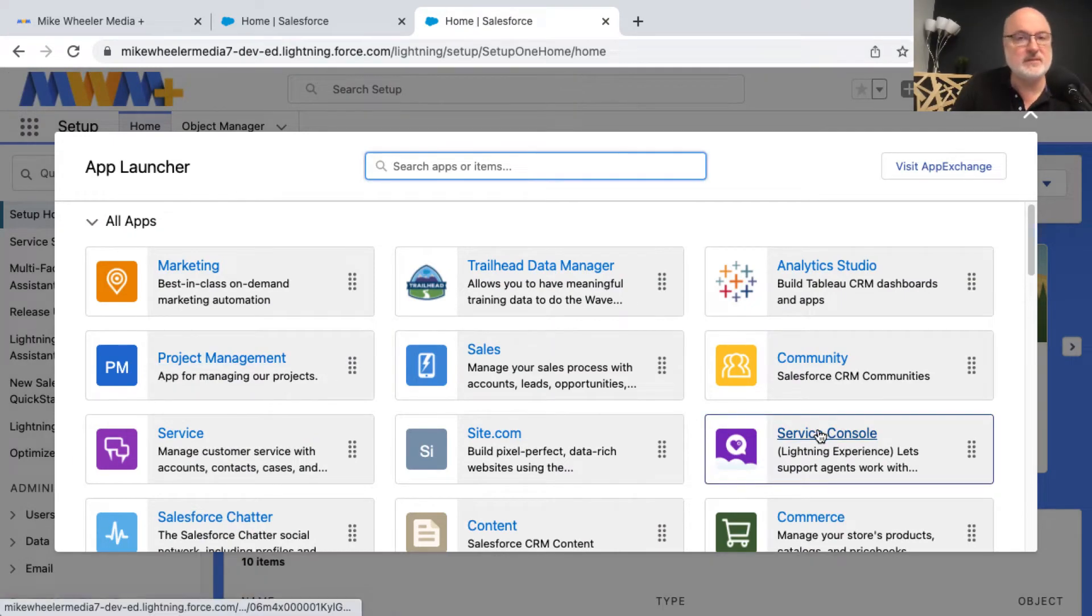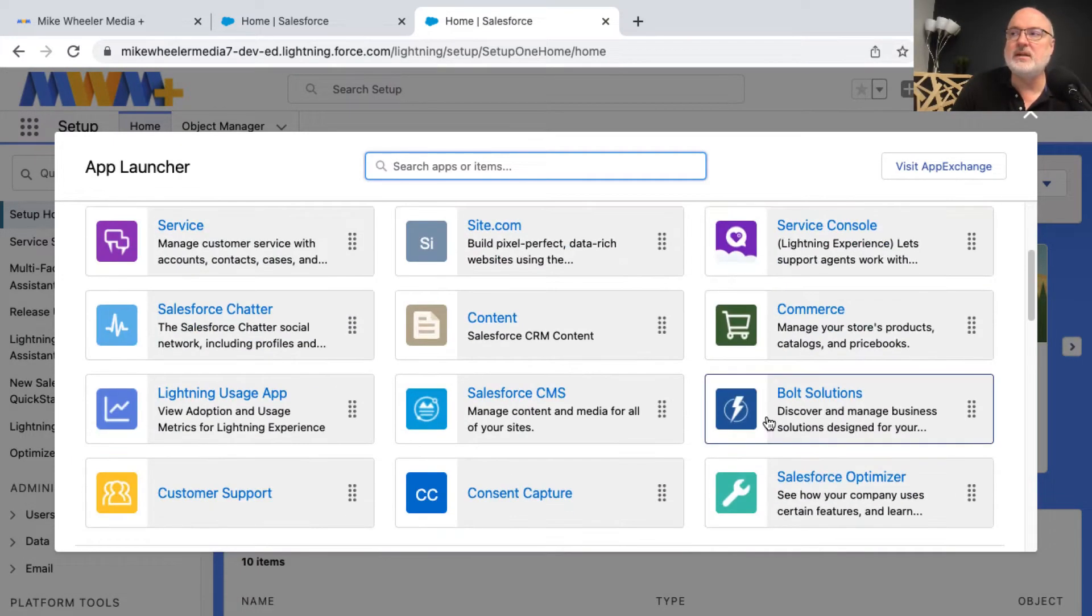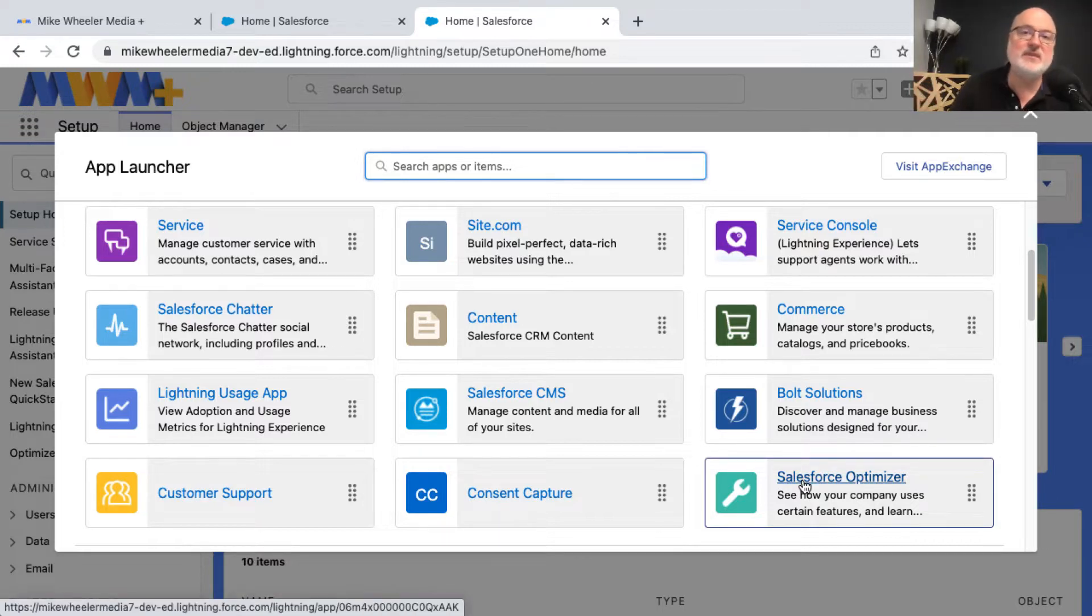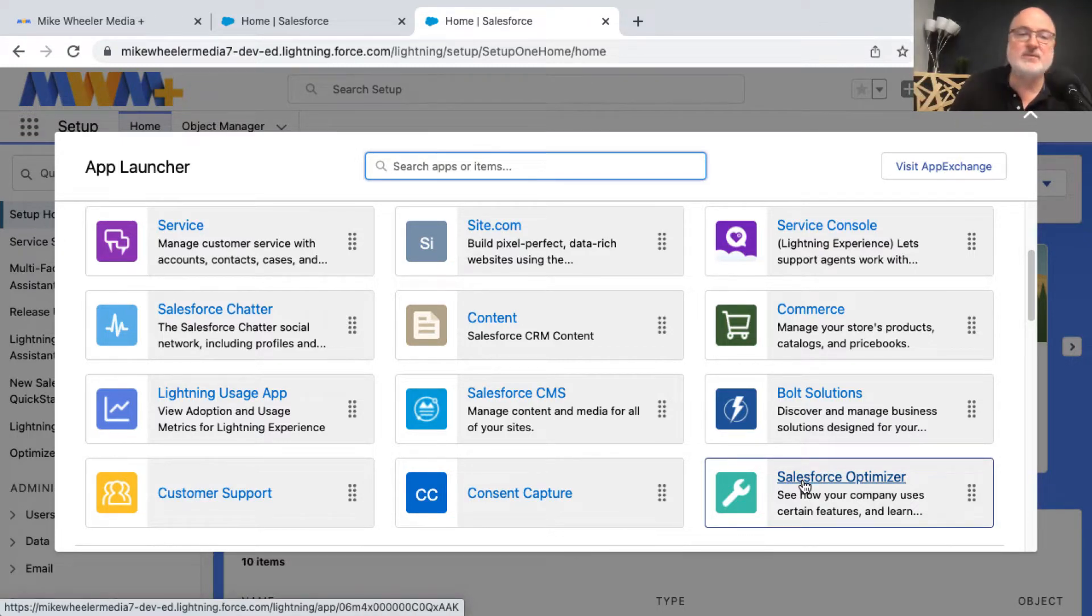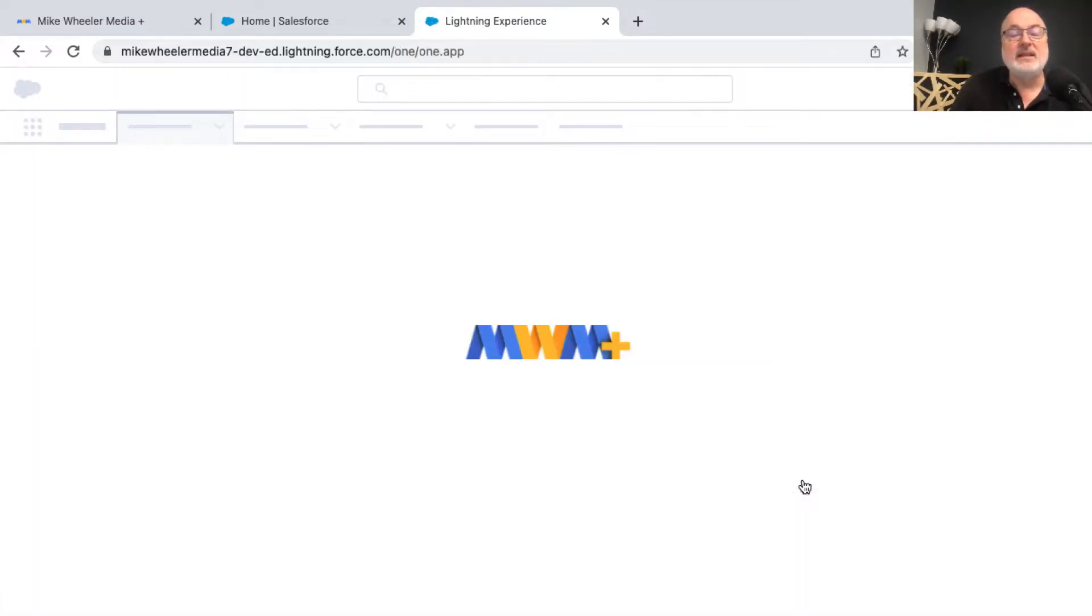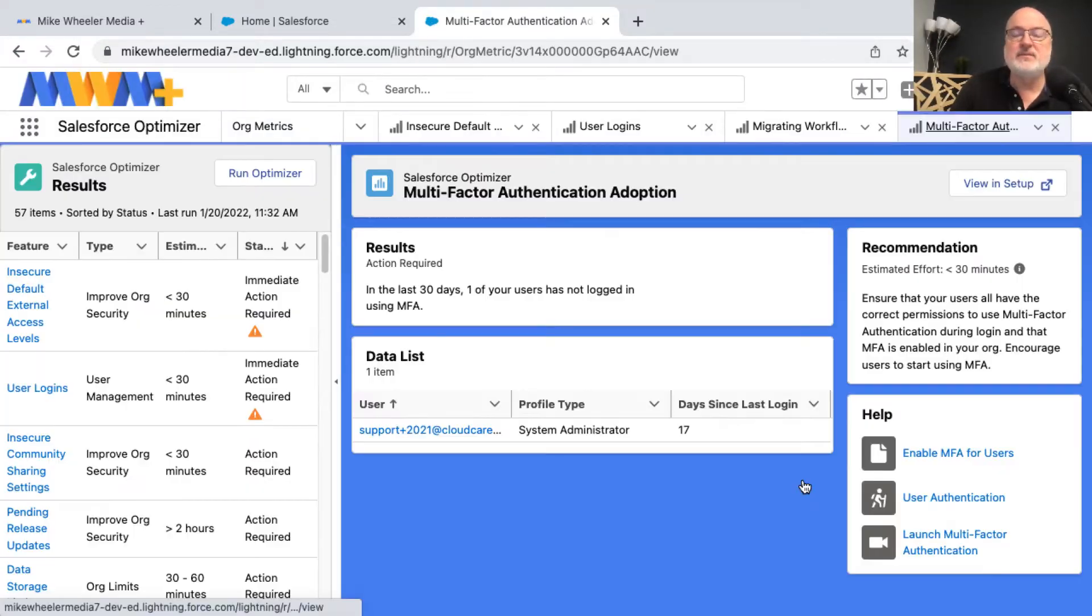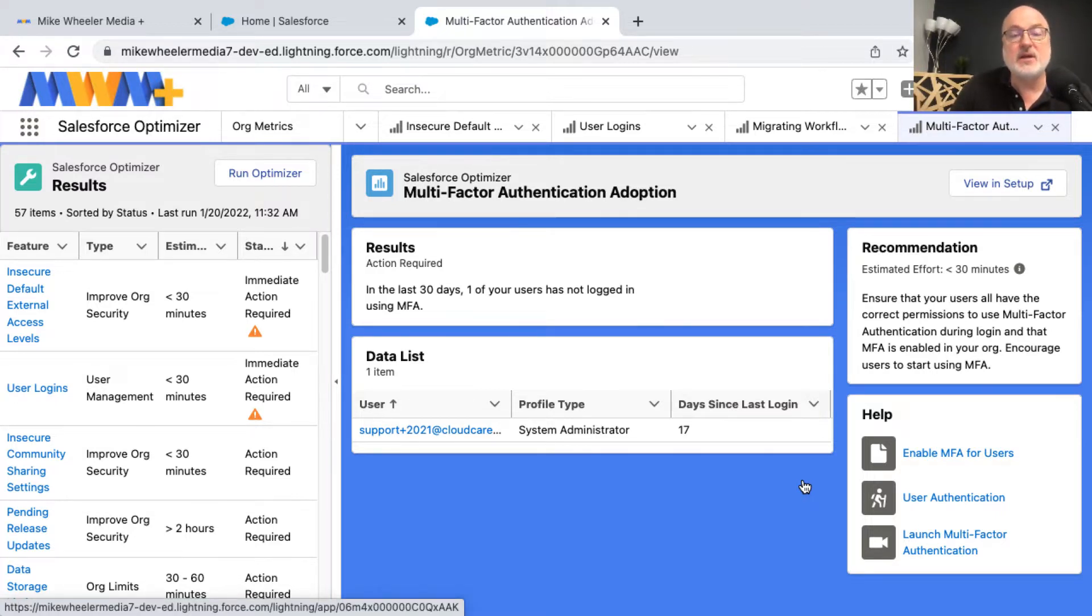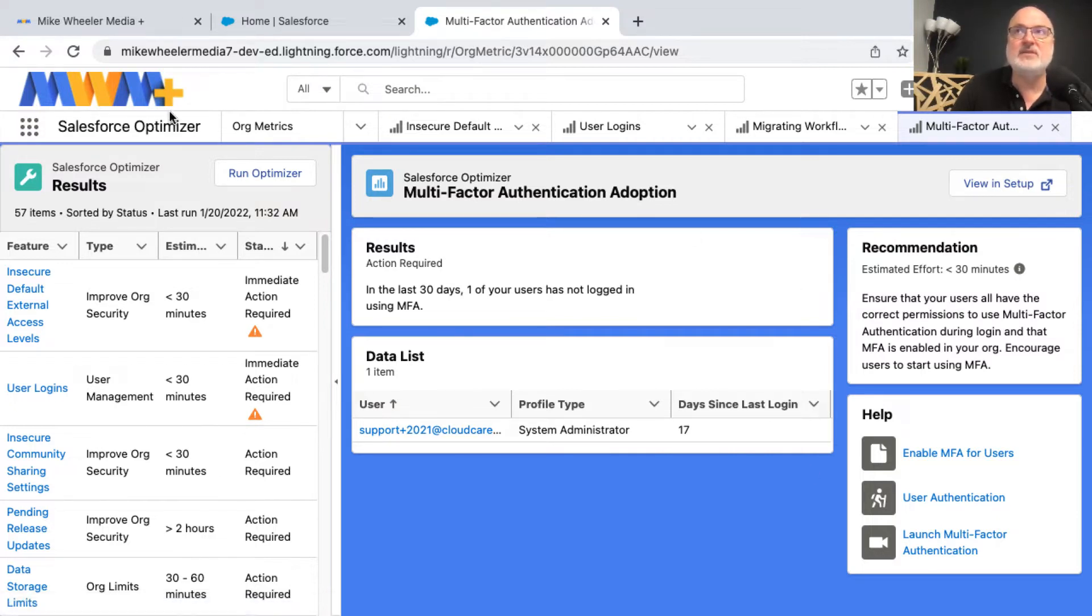Now I could click on service console, but one console app that I like is the Salesforce optimizer. You will need to go into setup and allow access from the Salesforce optimizer to your org. So if you don't have Salesforce optimizer in your app launcher, then search for optimizer, click to allow access, and then you will have it in your app launcher.